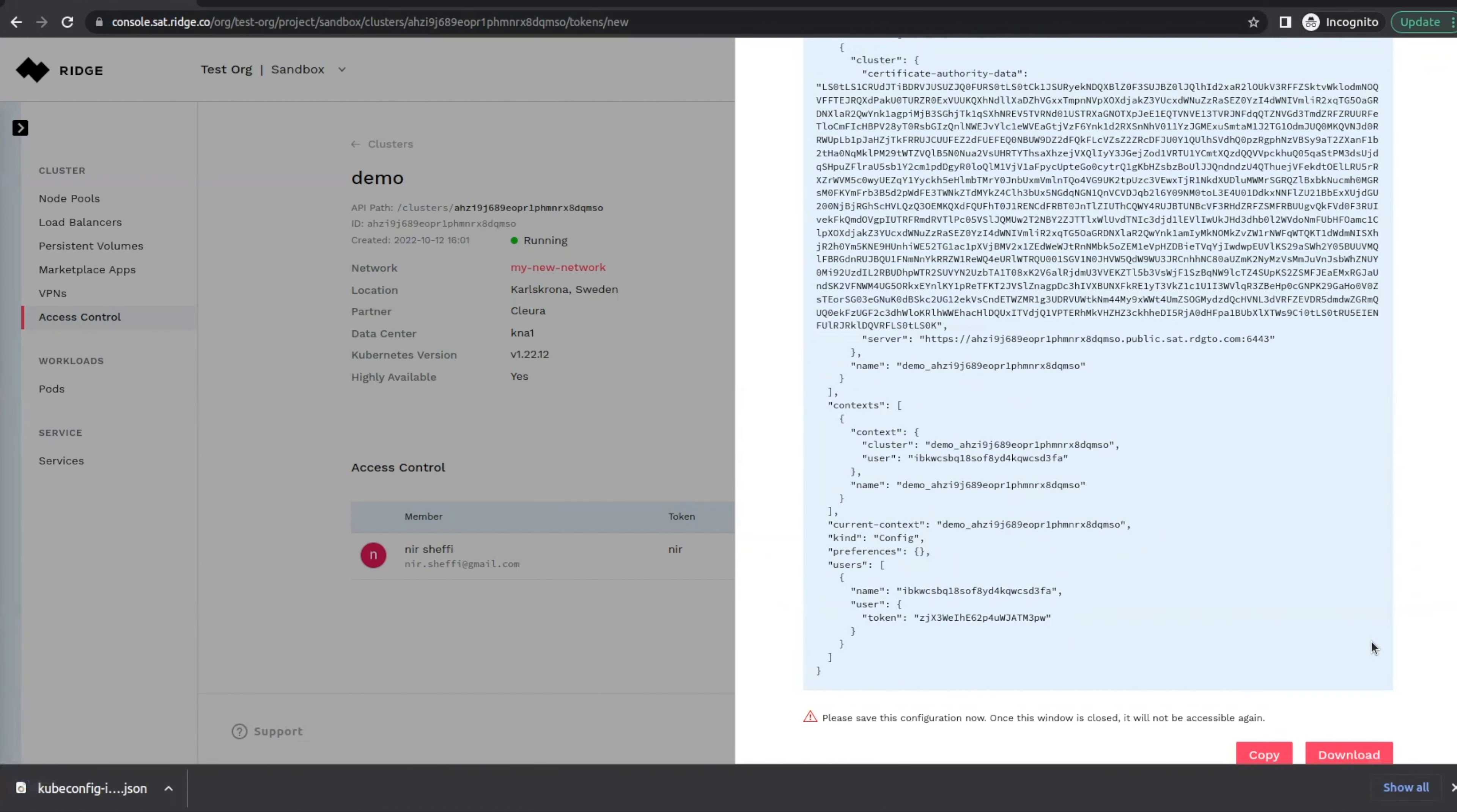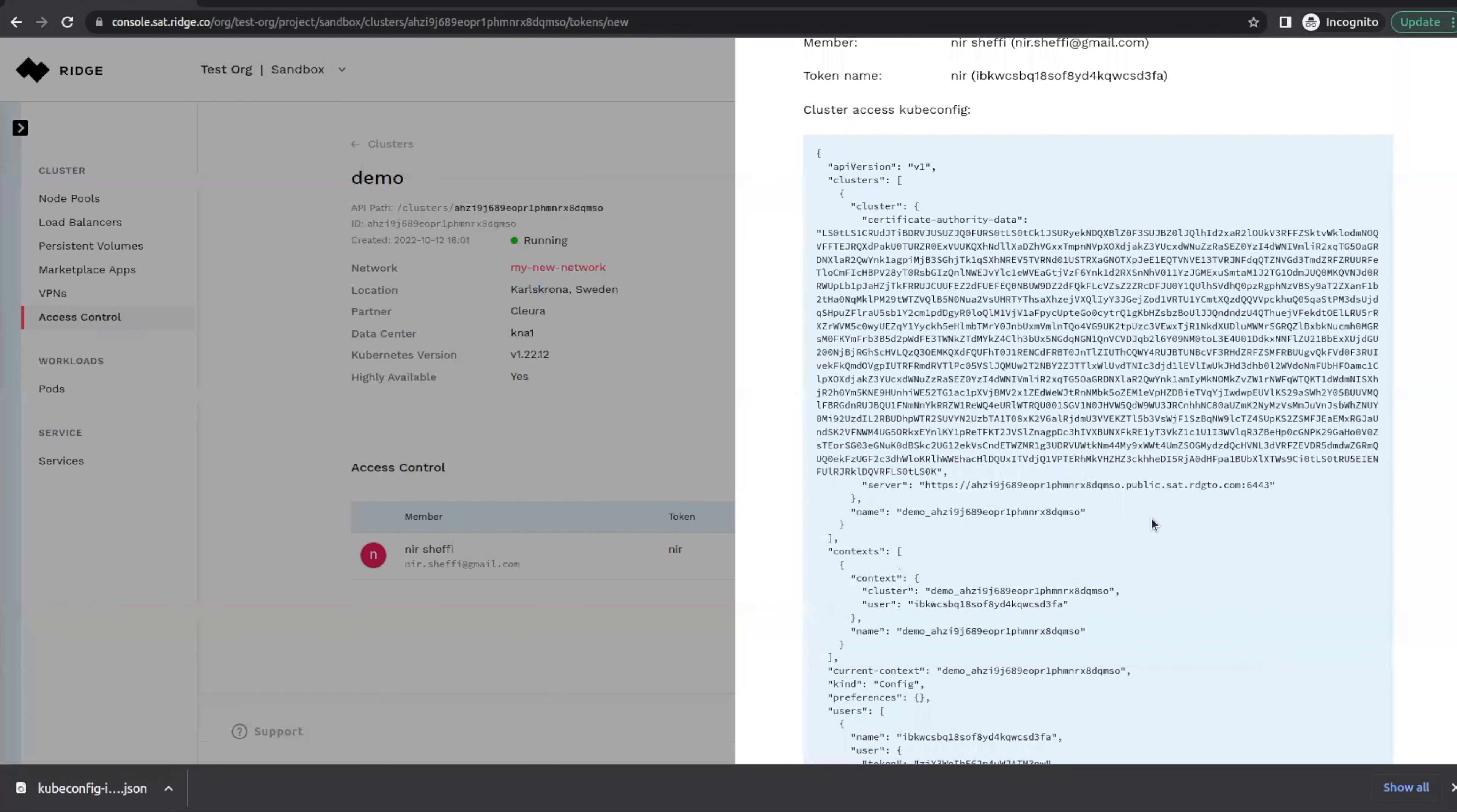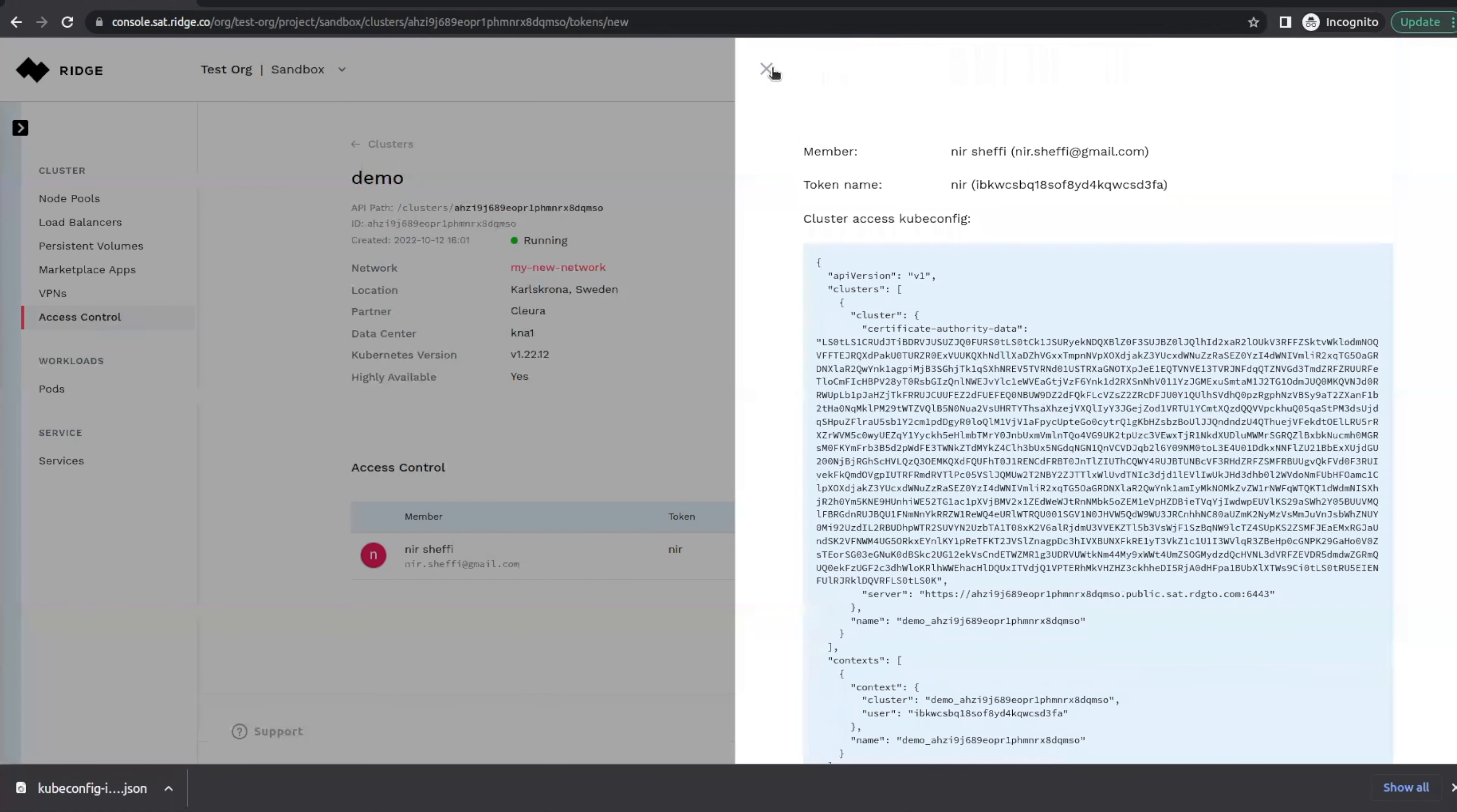Once we close this window, we will no longer be able to access this kubeconfig. It's a temporary file, so we must copy this and download it locally as we did here right now.